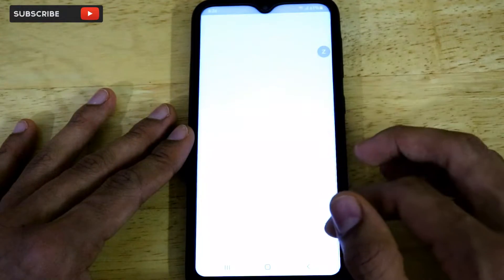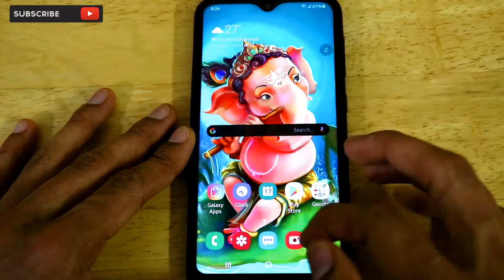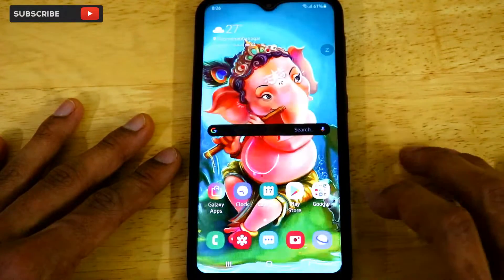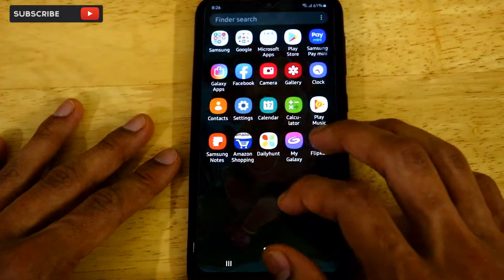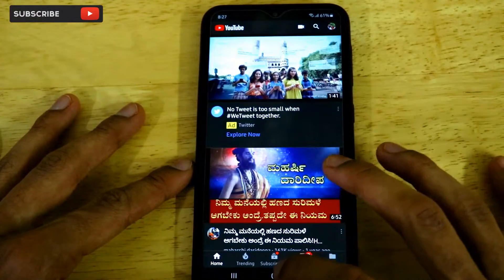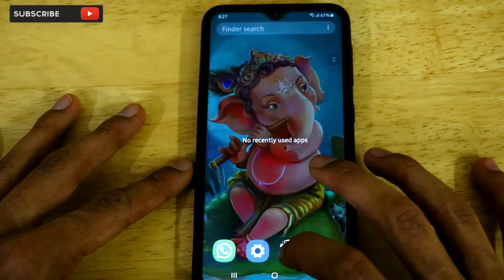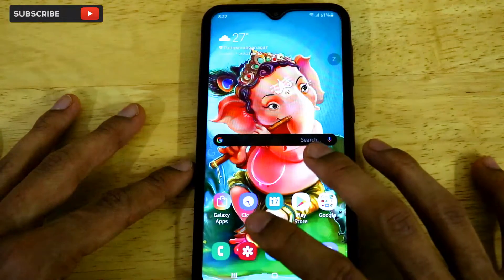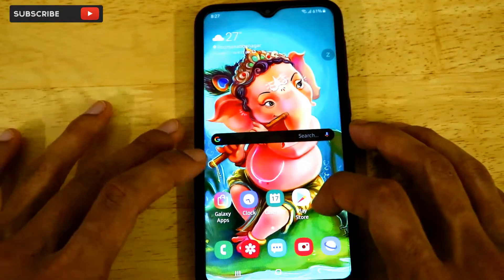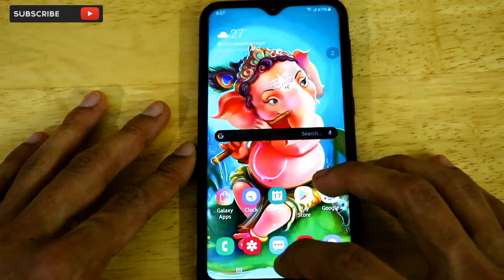Now let's open some apps to see whether this is working. As you can see, the loading times have improved — if we open Settings it loads fast, Messaging loads faster, the browser loads faster as well. Opening YouTube has no animations, it just opens instantly. Going to recent apps, there are no animations at all — it instantly closes. Clicking on Clock or Calendar, they open instantly.